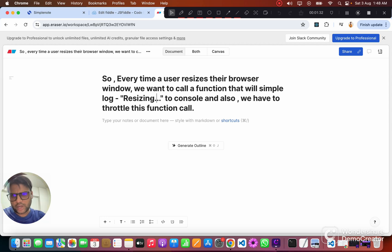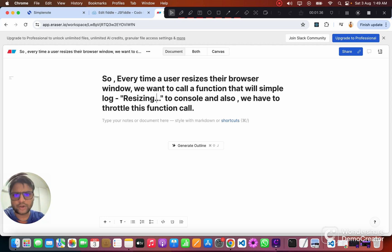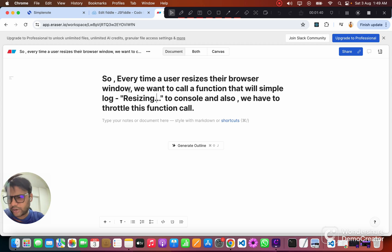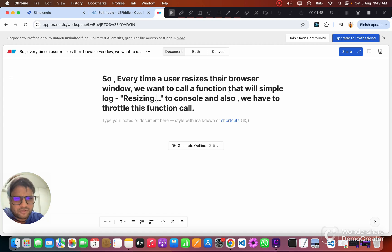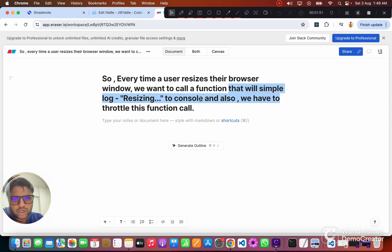Hey, hi there. In this video I'm going to share about one of the JavaScript questions that I faced recently during a front-end interview. Let's look into the problem statement: every time a user resizes their browser window, we want to call a function that will simply log 'resizing' to the console, and we also have to throttle this function.